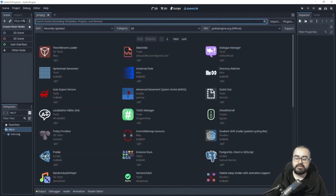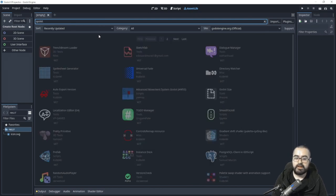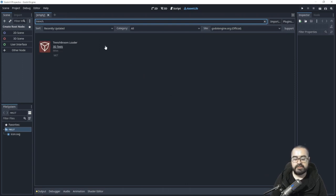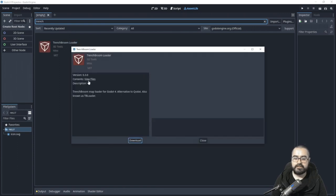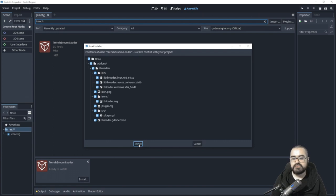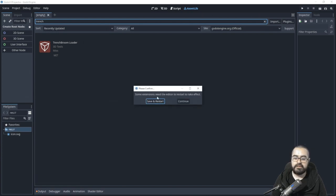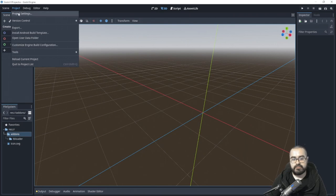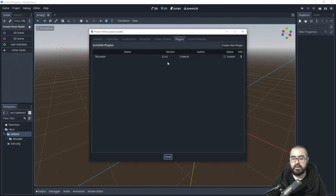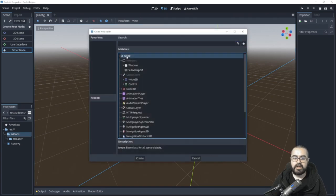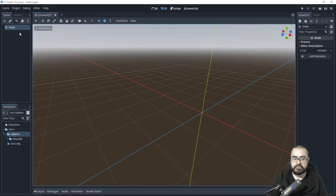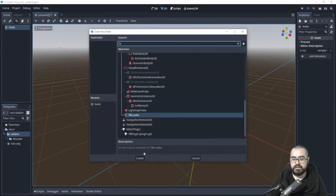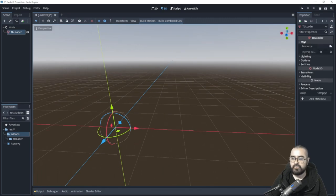I have a brand new project here and I'm going to go to the Asset Library. There are two options for Godot 4 — the main plugin Qodot has not been updated, but there is a plugin called TrenchBroom Loader created by Mss. We can download and install this plugin, restart the editor, then go to Project Settings > Plugins, click Enable, and add a new TB Loader node.